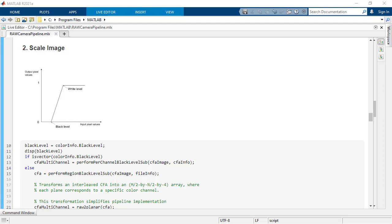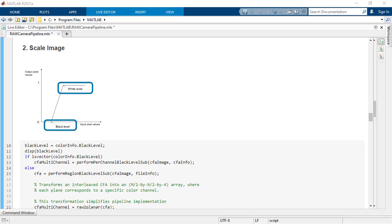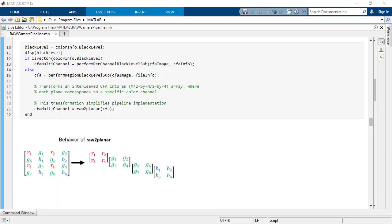Raw file metadata, like you saw above, contains a black level value and a white level value. Black level corresponds to true black and white level value generally corresponds to the brightest value for a camera. Scale the image between these values.